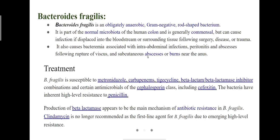Bacteroides fragilis is part of the normal microbiota of the human colon but can cause infection if displaced into the bloodstream or surrounding tissue following surgery, disease, or trauma. For treatment, it is highly susceptible to metronidazole, carbapenems, and beta-lactams and beta-lactamase inhibitor combinations. This bacteria is highly resistant to penicillin and clindamycin.